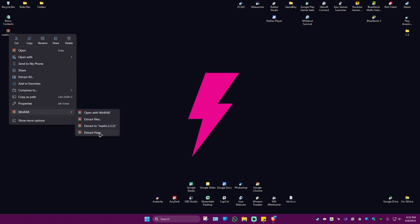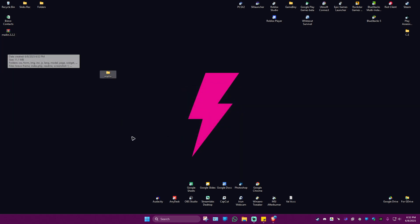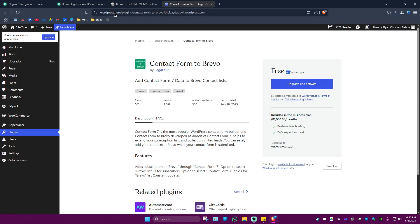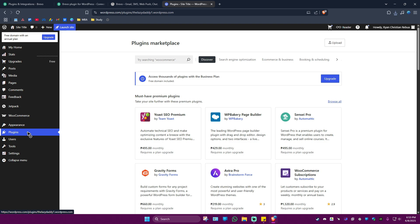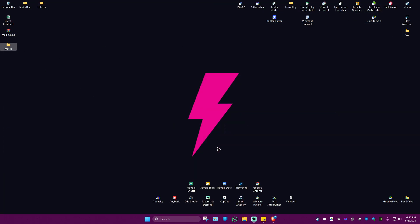Once that's done, minimize it, right-click, and extract the folder. We have the main Mailin folder. Next, open up WordPress, go to Plugins, and click on Upload. Then click on Upgrade and Continue.